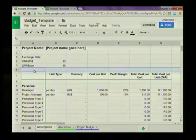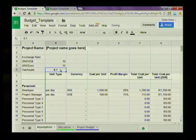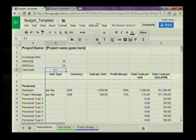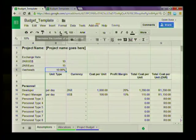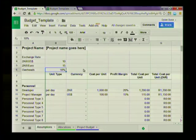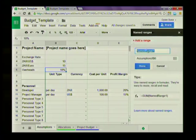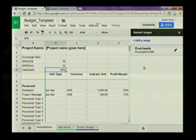First I'm going to go to my Assumptions sheet and insert a row where I can enter the overheads rate. The label is 'Overheads' and the rate is 10. I'll make sure it's not bold, right-aligned, and formatted as a percentage — so it's 10%. Now I want to create the named range that will allow me to take this value and use it in calculations throughout the rest of the workbook. I'll select the 10%, then from the Data menu go to Named Ranges, add a range, and I'll just call it 'overheads'. It's going to take its value from Assumptions B6. Click Done.